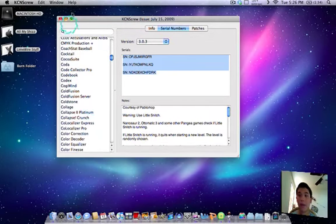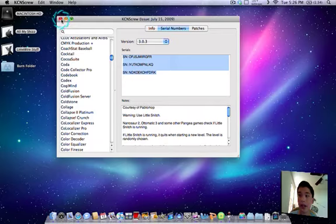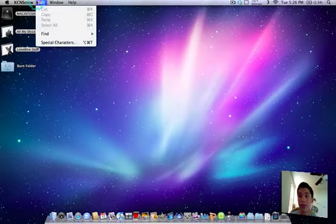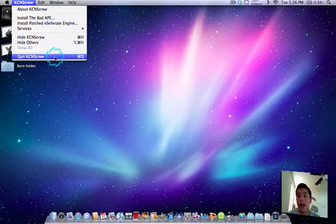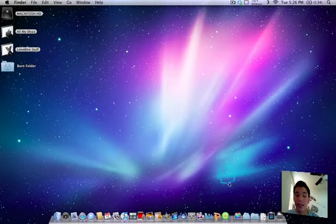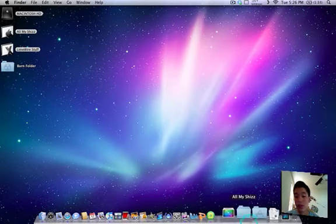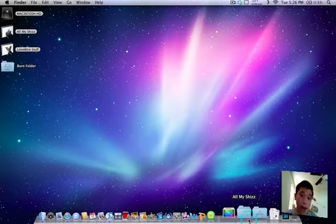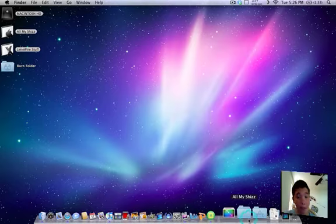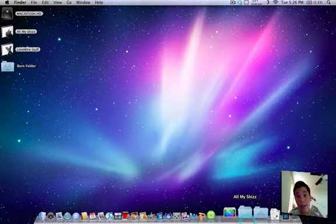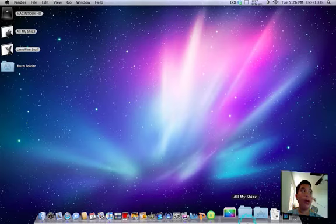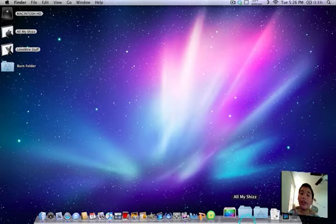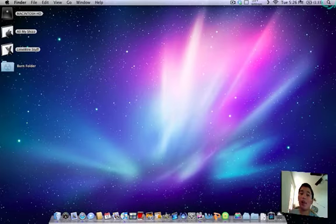So that was the app, KCN Screw. And basically, it's used to get info on applications. Some people use it to get free applications because it has the serial numbers in it. But yeah. So, KNO808 signing out.